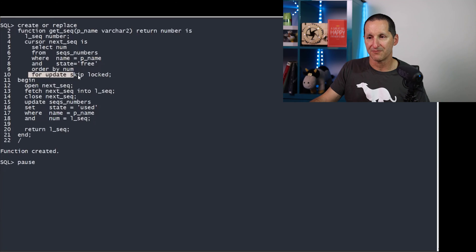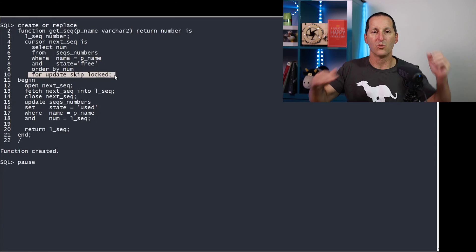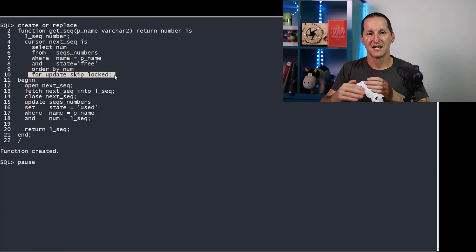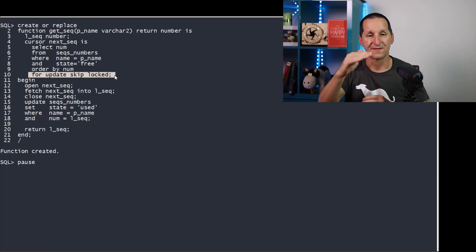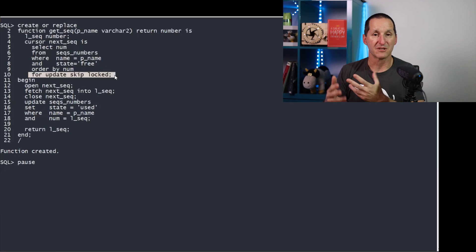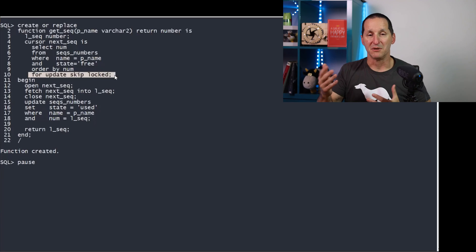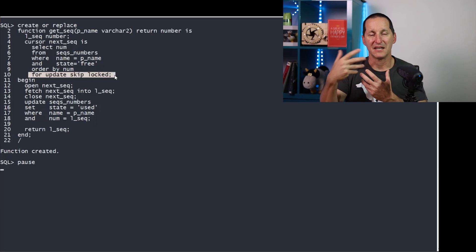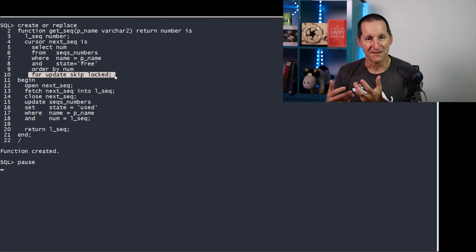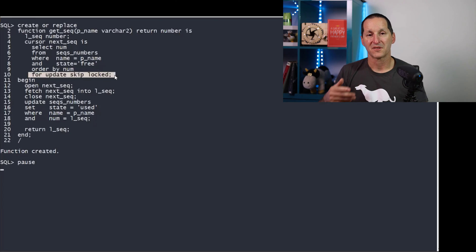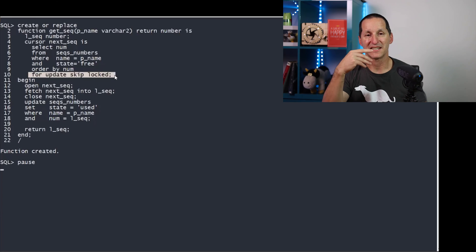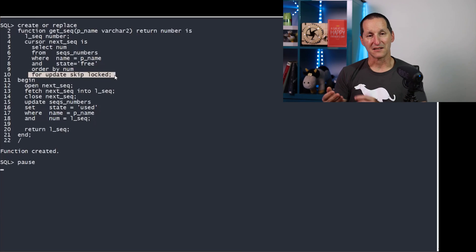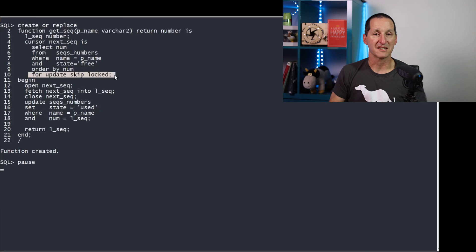We're going to lock that row and we're going to skip any other rows that are currently locked. And this is the key thing here. So we're going to walk down the list of available numbers where they're free. Any numbers which have been used and committed will have a different status. But anyone which is in an active transaction, they'll still have a status of free from this person's perspective, but they'll be locked. And we're going to simply skip the locked ones.